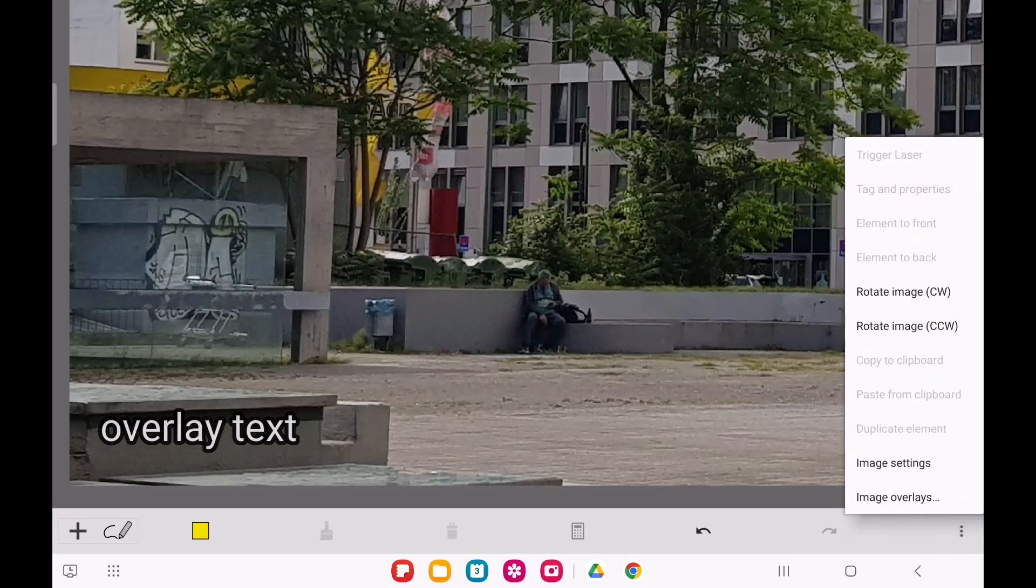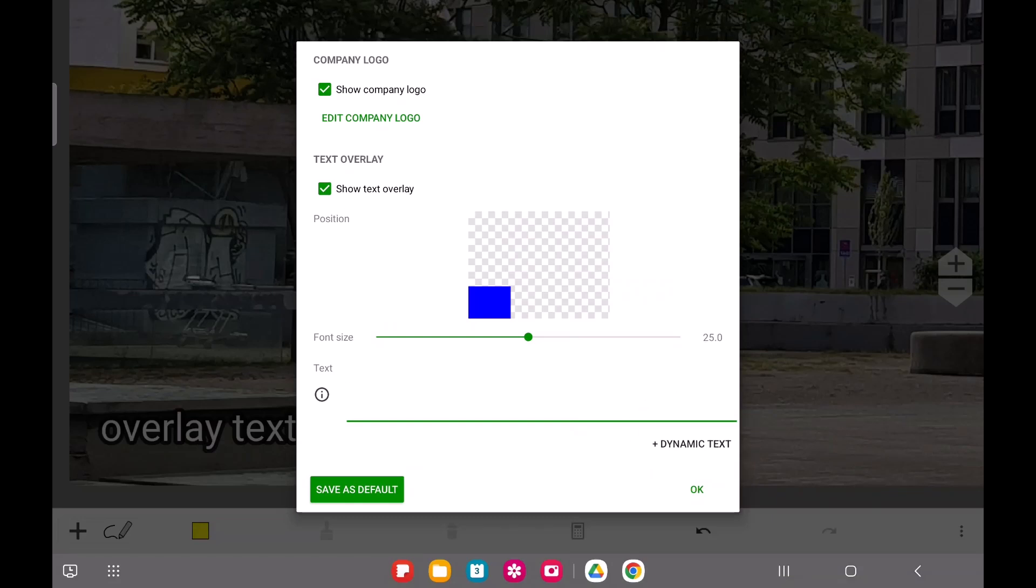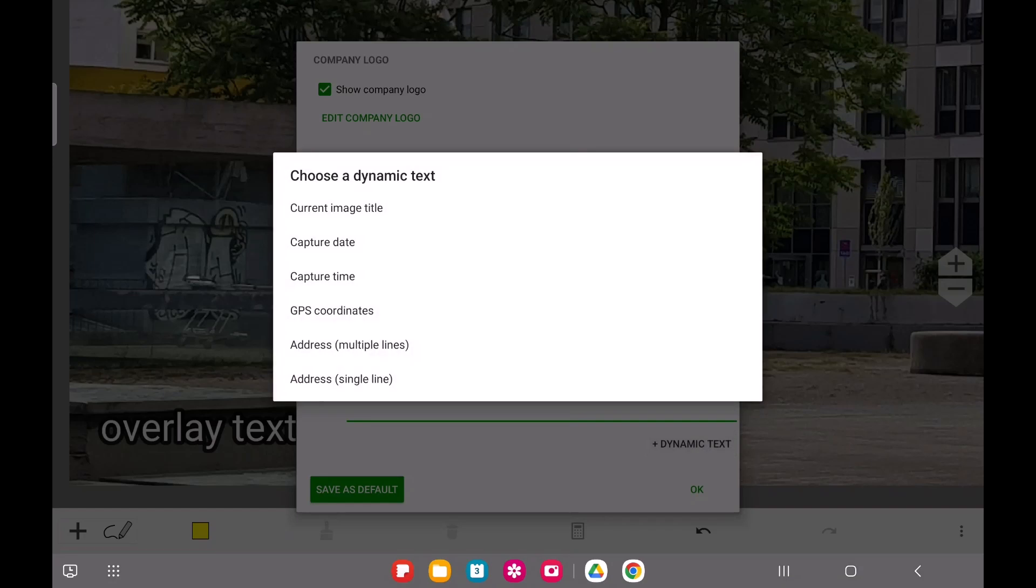Overlay text is most powerful when you use text expressions to automatically insert dynamic content, like the current date. Below the text entry field, you'll find a button that lets you choose from several predefined text expressions for common uses.